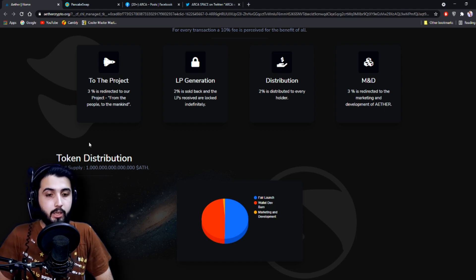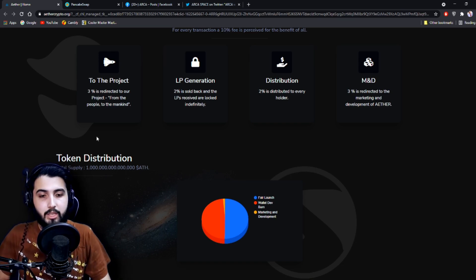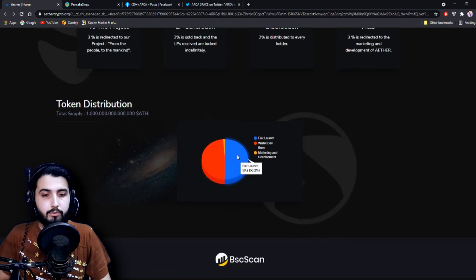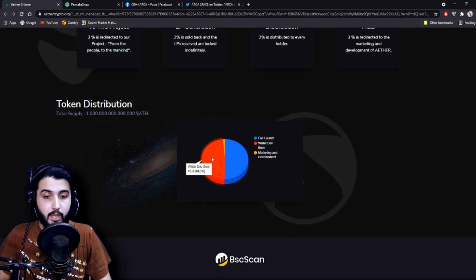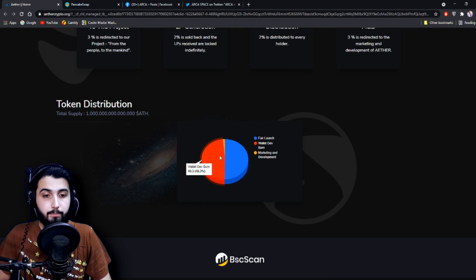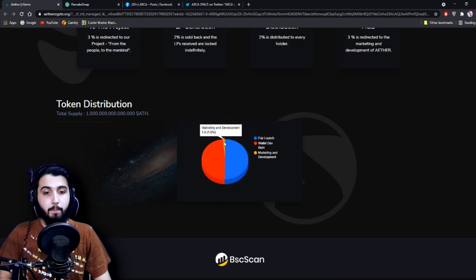This is the wallet developer that is burned: 48.3%. And this is marketing and development: 1.5%. Yeah, basically that is the distribution.